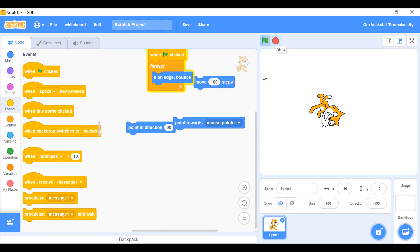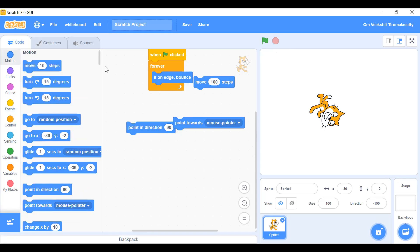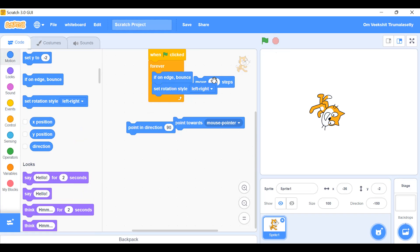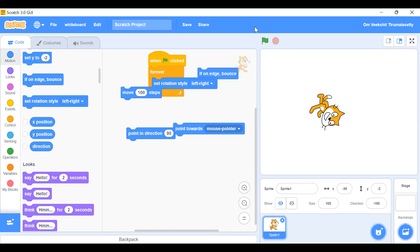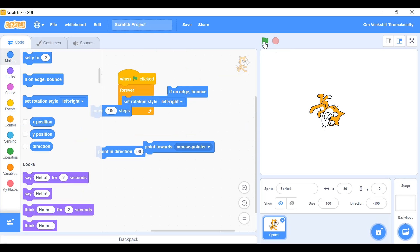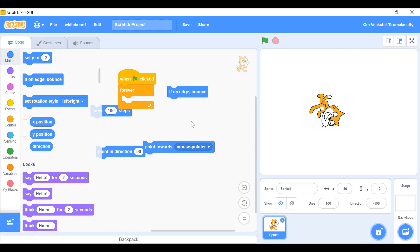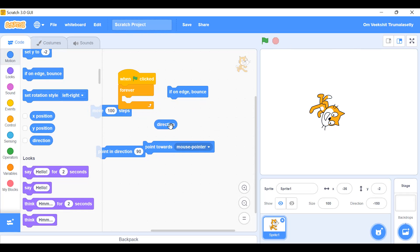Next: 'rotation style'. This controls how the sprite rotates. You can set it to left-right facing or all-around. 'X position' shows where the sprite is, and 'direction' shows the direction it's facing.